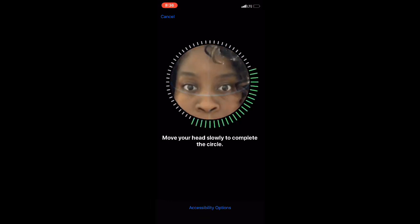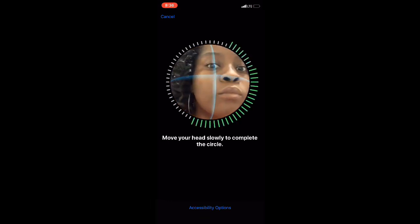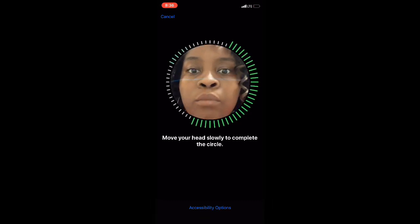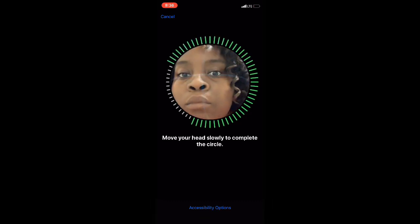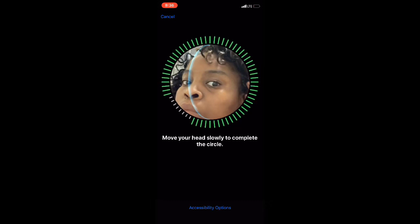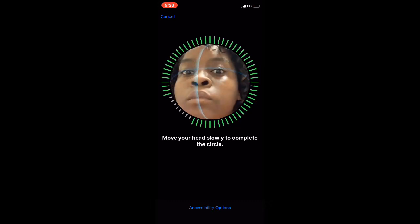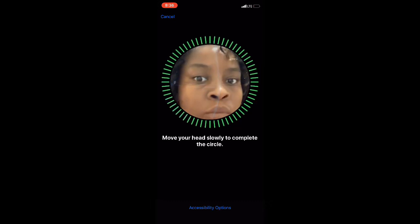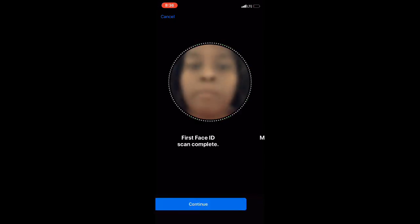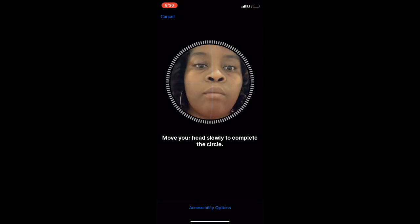I'm moving my head slowly around the circle to set up the first Face ID, trying to move my hair out of the way so it can get my entire face. The first Face ID scan is complete.